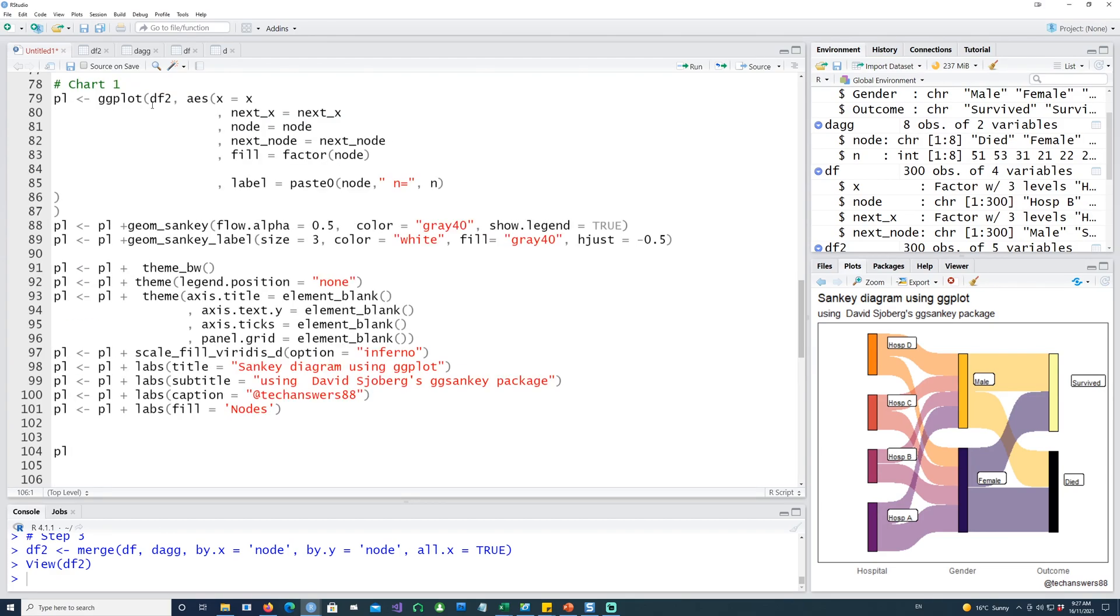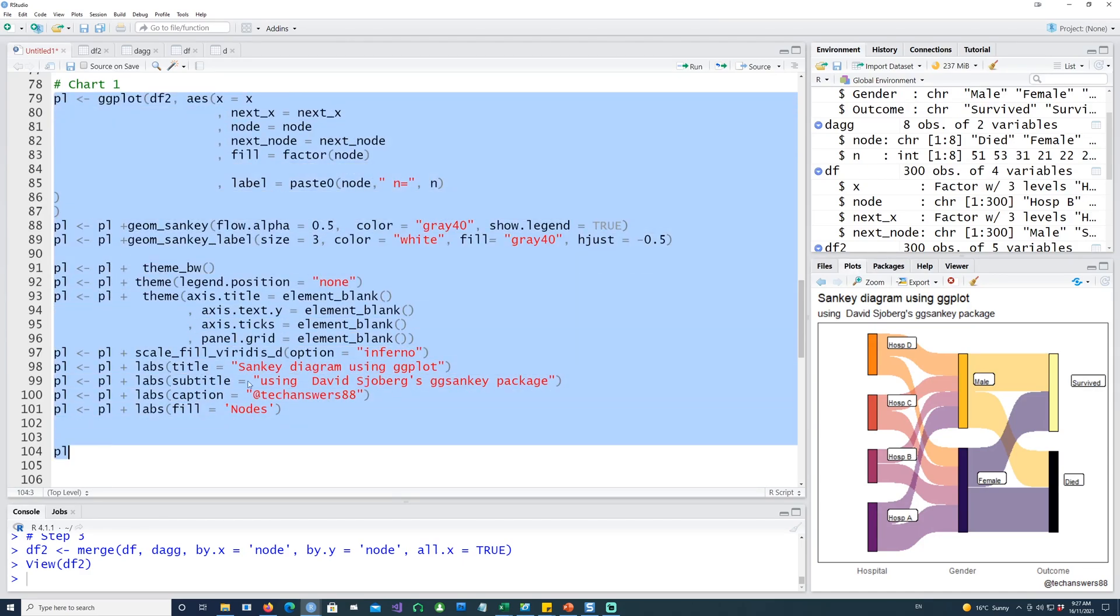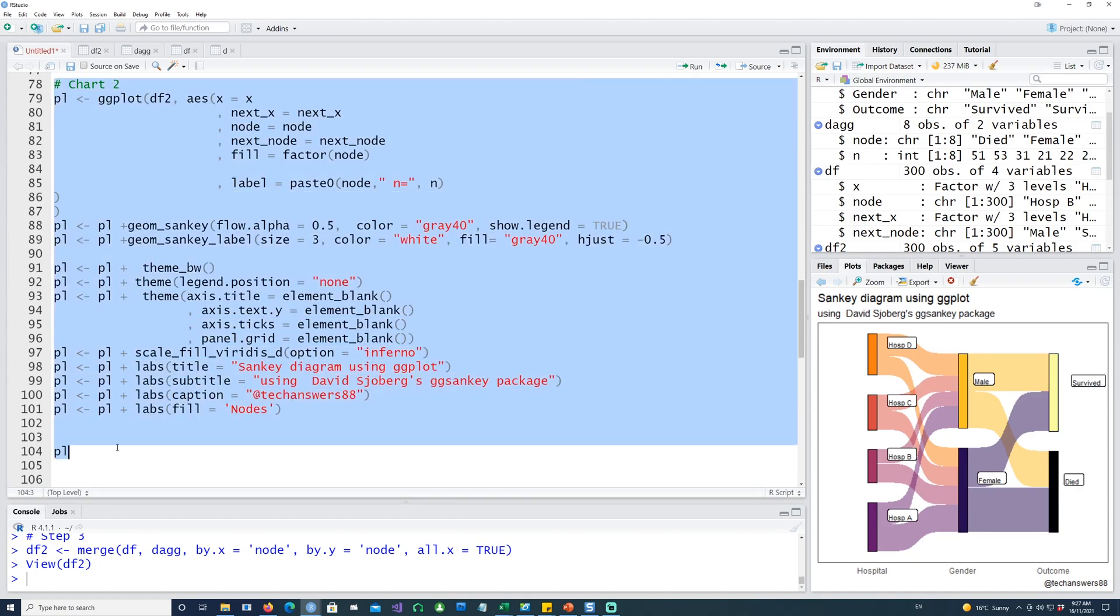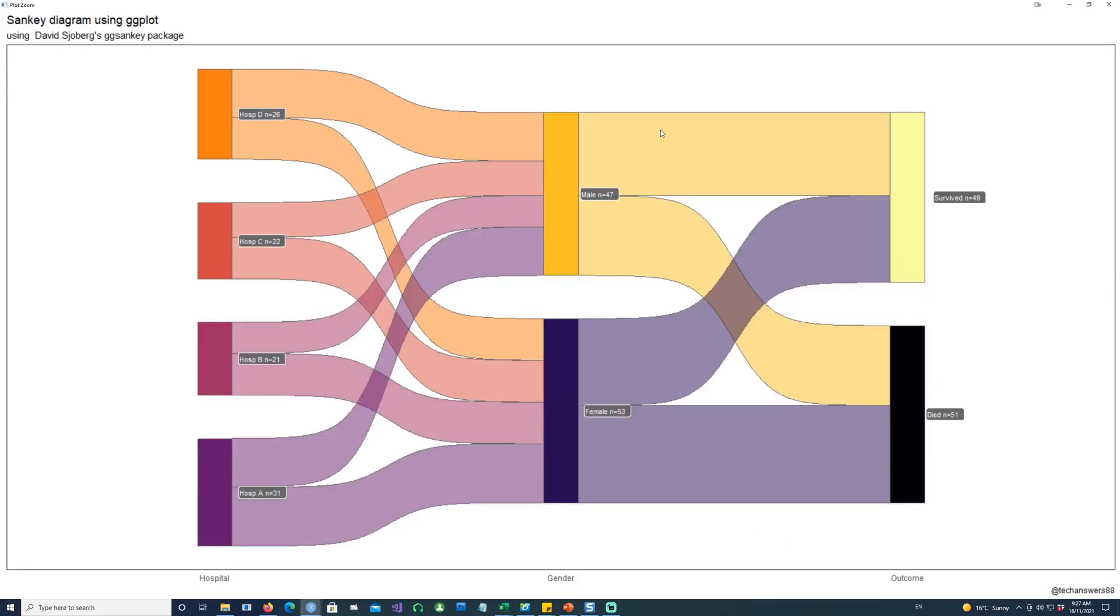Making use of this additional column, let's create a chart now. This is the command. We're saying we want to have the label there and the label should be the name of the node, which was hospital, etc. Then we want to have this line break equals and the number for each of the nodes. Let's run everything together. I'm using a bit of color saying color equals gray40. In this case, I'm also using geom_sankey_label saying the color is white and the fill would be gray. Let's run it and call this chart two. Now the chart looks more useful. For each node we know that hospital D had 26 patients, C had 22, there were 47 males, 51 died, and 49 survived. This chart is more useful and practical.